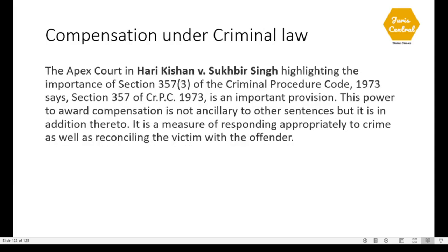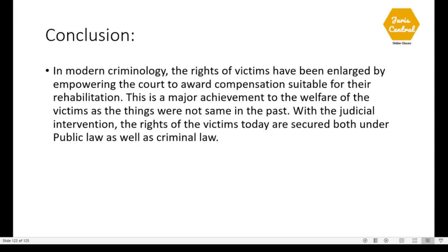In Harkishan versus Sukhbir Singh, the Supreme Court, highlighting the importance of Section 357(3), said that the power to award compensation is not ancillary to other sentences but is in addition thereto — it is a measure of responding appropriately to crime as well as reconciling the victim with the offender. Conclusion: In modern criminology, the rights of victims have been enlarged by empowering courts to award compensation suitable for rehabilitation. With judicial intervention, the rights of victims today are secured both under public law as well as criminal law.